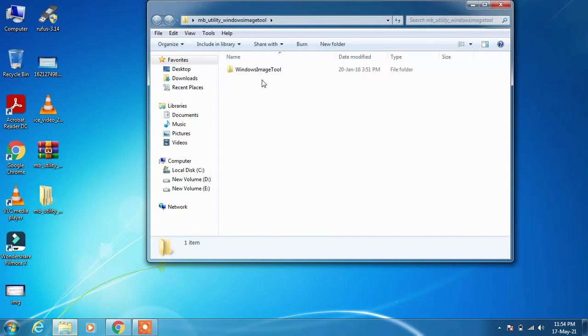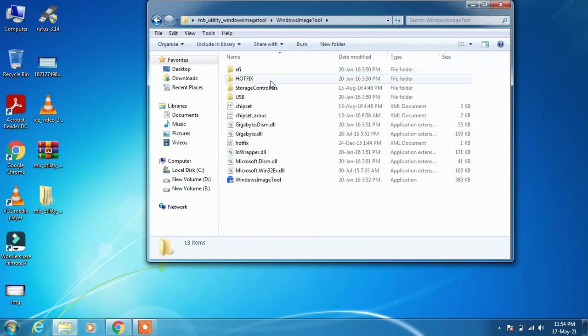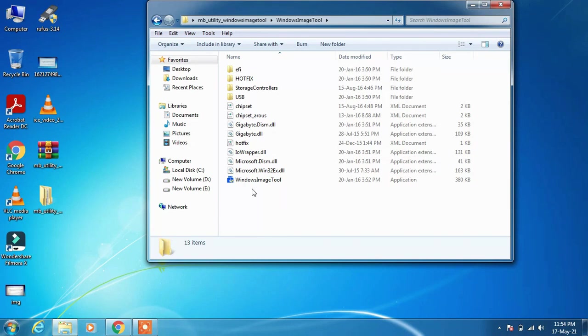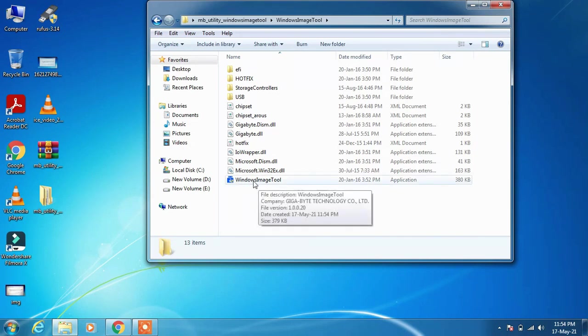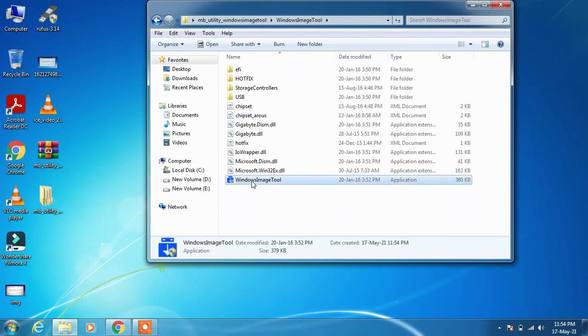Now open the folder, open this Windows image tool, and click on this application Windows image tool. Double-click on it and click the Yes button.